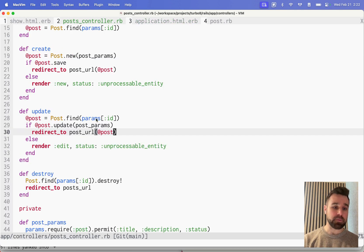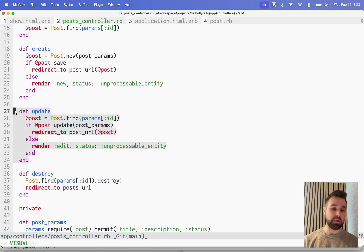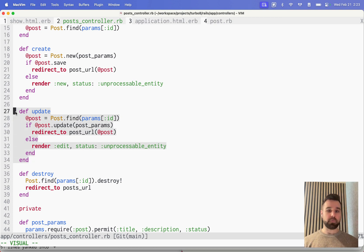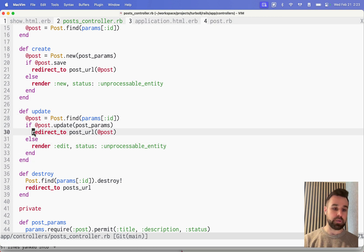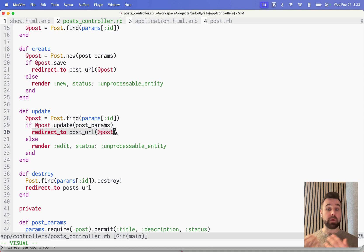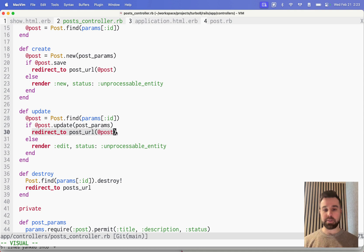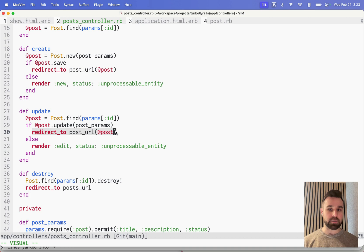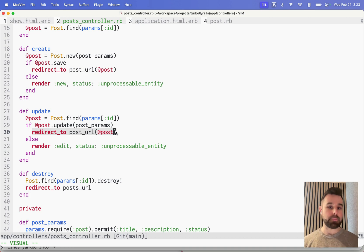The boring part is that the post's controller, here's the update method, looks like anything it used to do before TurboStreams. We're just redirecting to the post URL. Turbo 8 Morphing is doing all the magic of finding which DOMs have changed and making sure that it only updates those pieces.